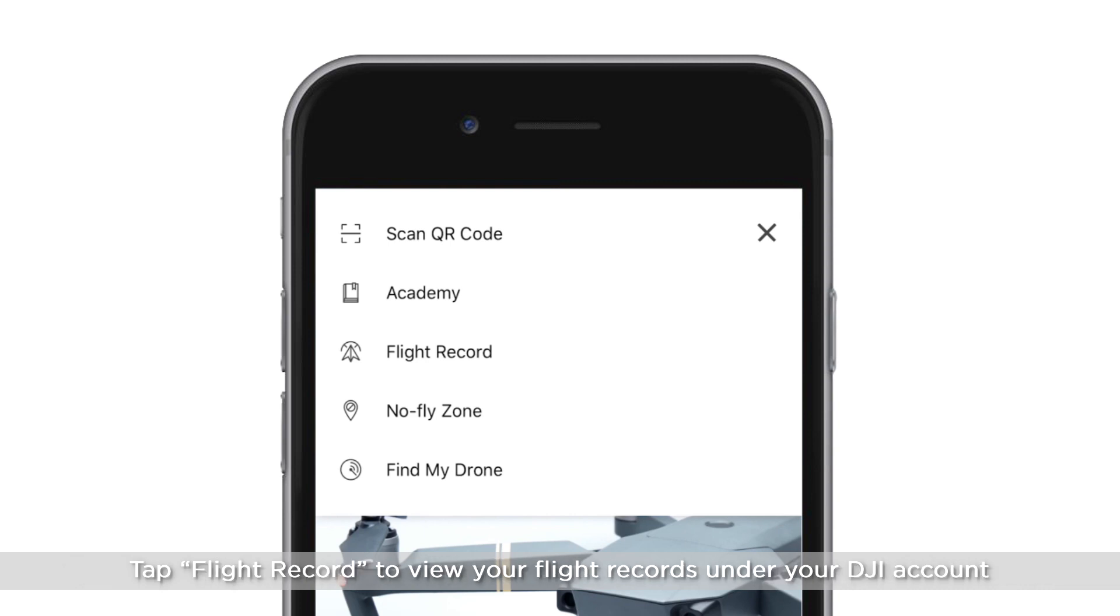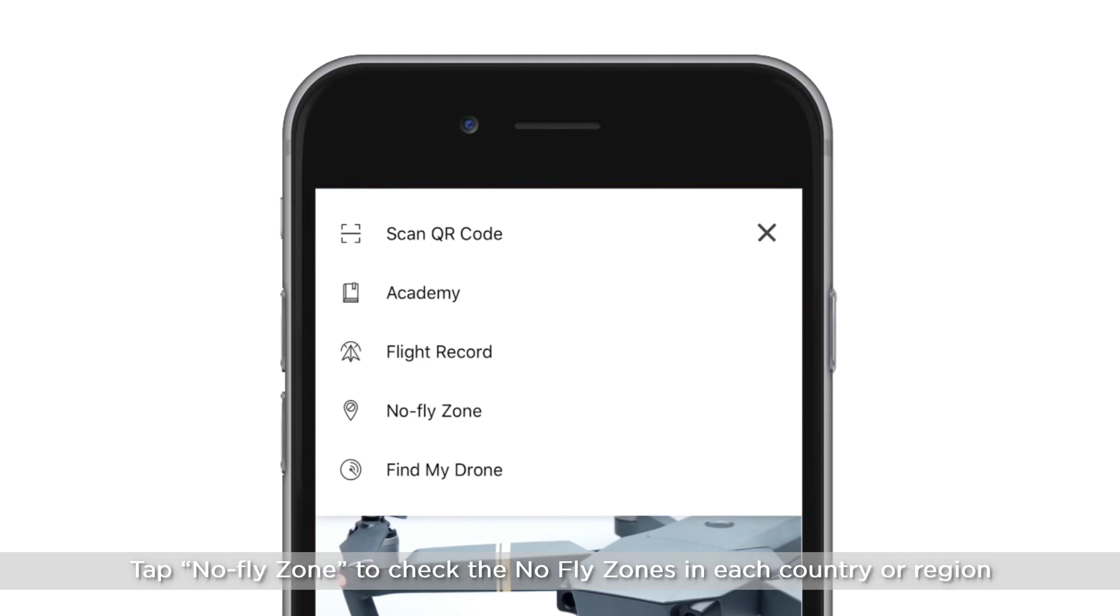Tap Flight Record to view your flight records under your DJI account. Tap No Fly Zone to check the no fly zones in each country or region.